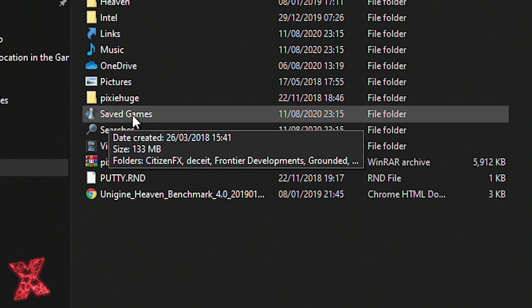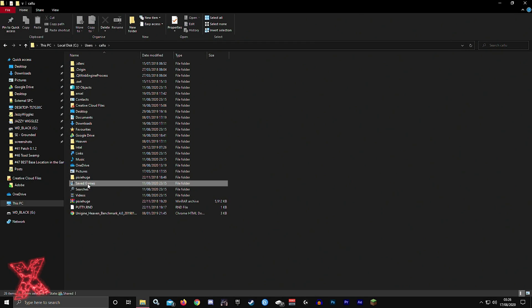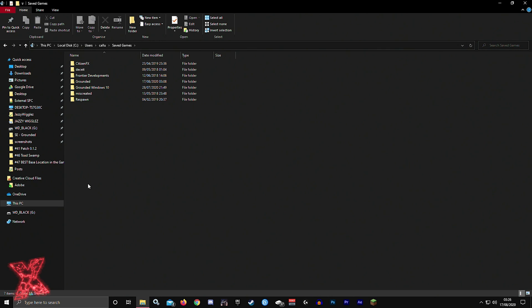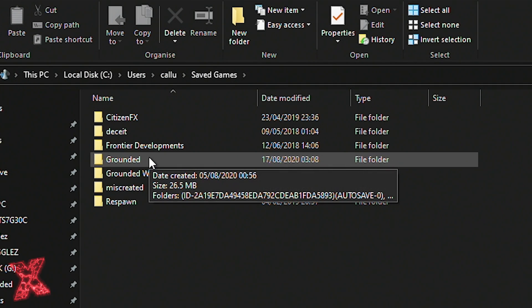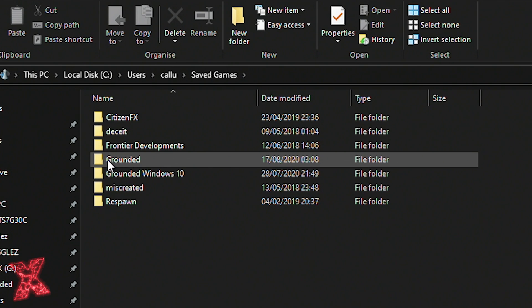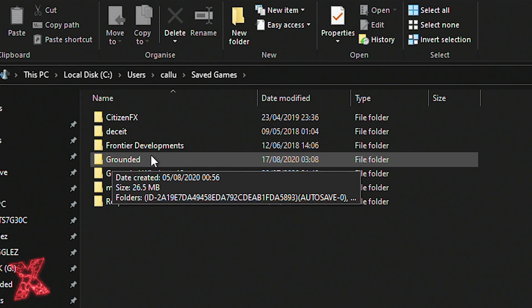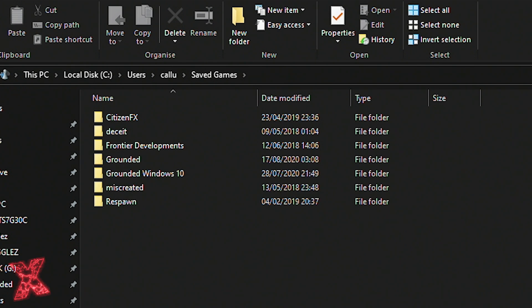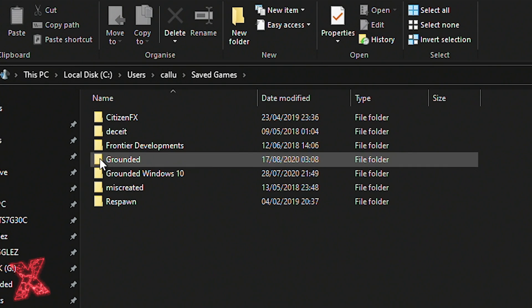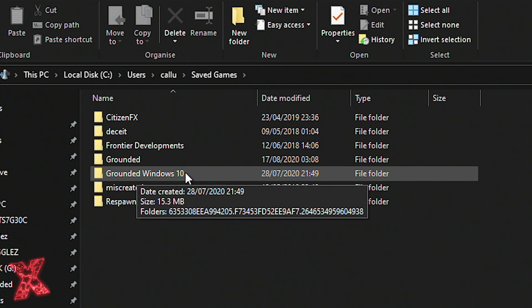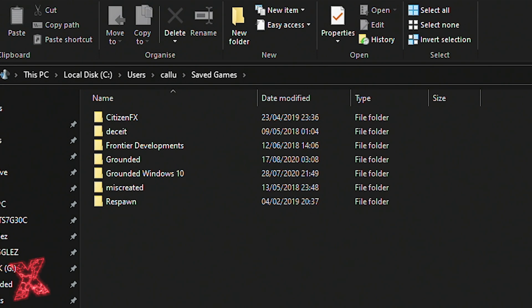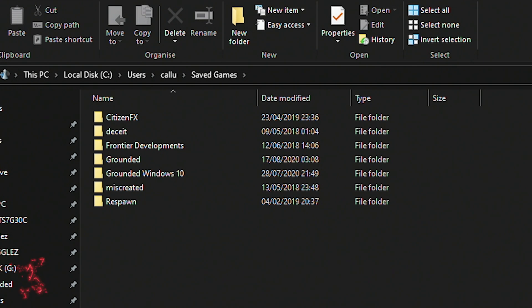Then you're going to scroll down, you'll see a folder called Saved Games. Double click on that. If you are using the Steam version of Grounded, you will have a folder called Grounded. If you are using the Windows 10 Game Pass version, it will say Grounded Windows 10. Both of these are compatible. If your friend is playing on Windows 10 Game Pass and you're playing on Steam, it doesn't matter. You can still send them your files and they can still send you theirs. It will work.